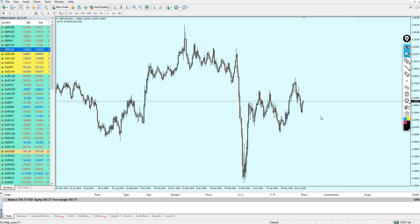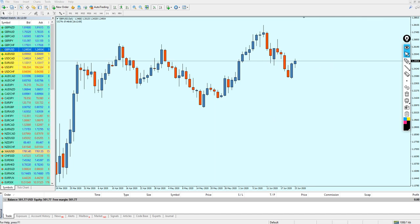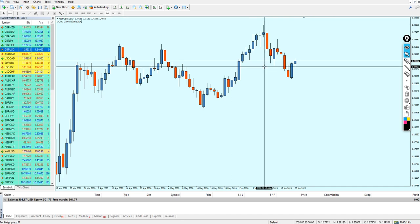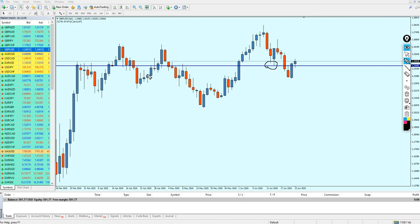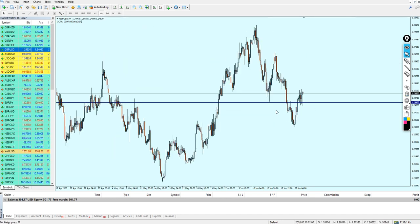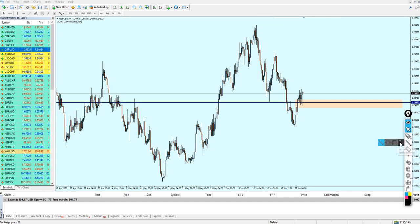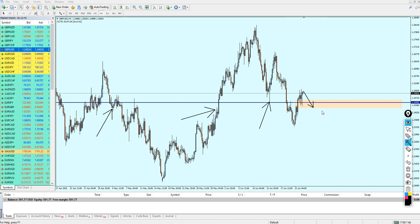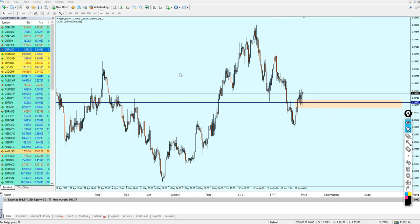Looking first at the GBP/USD — on daily candles, the pair was able to break out above a support level and make its way higher. If this candle closes like this today, the market is going to continue rising until it hits the previous resistance. On the 4-hour chart, I'm expecting the market to fall down a little bit, retesting the broken support level, which also acted as support and resistance in the past, and then continue rising.